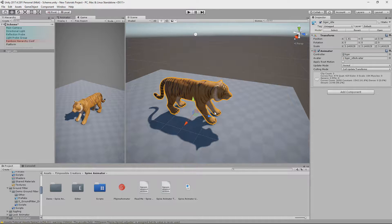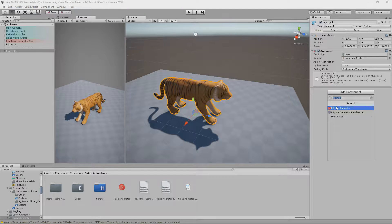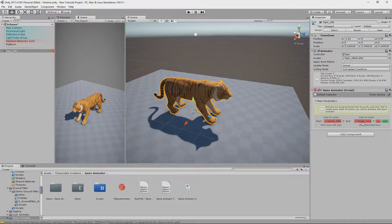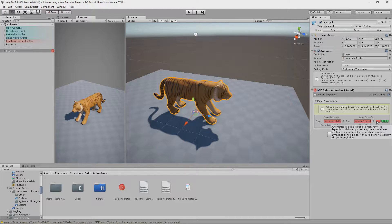I will use a free model of Golden Tiger as an example. Let's add Spine Animator to the object. If you need a quick tip, you can hover over anything inside the Inspector window to display a tooltip, but tooltips aren't shown in play mode.